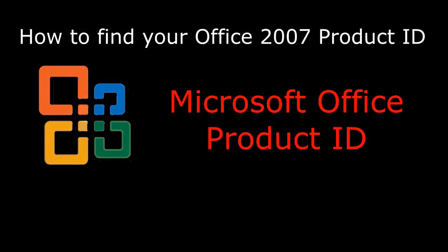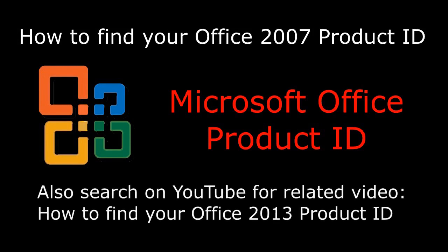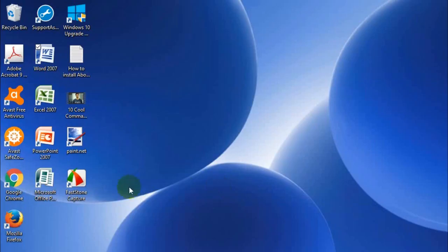Hi folks, today I'm going to show you how to find your Office 2007 product ID. You may have lost a bit of paper, your system may have crashed, and you might need to find your product ID to reinstall Office or to get it going again.